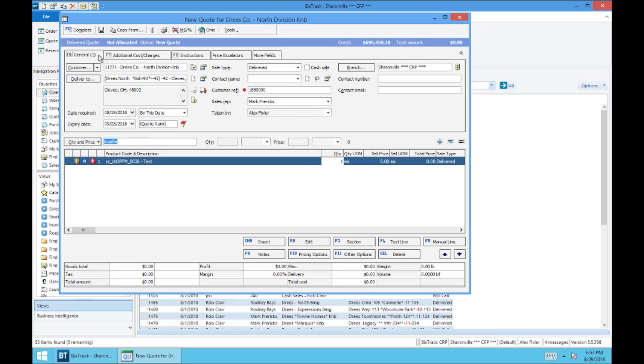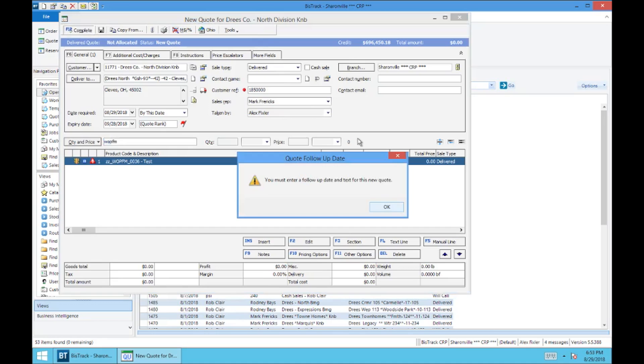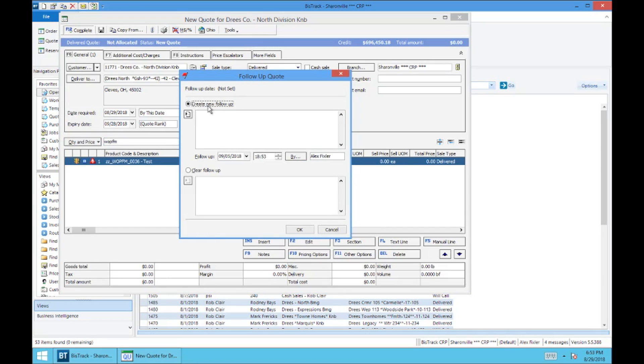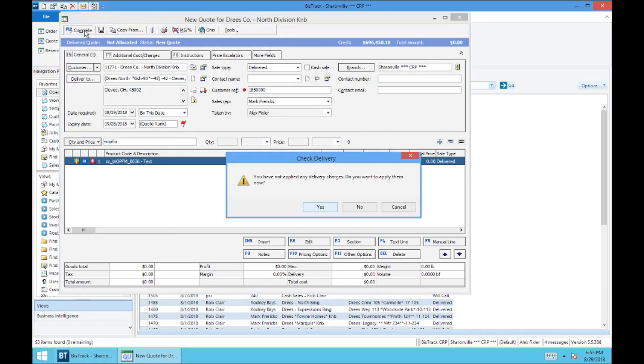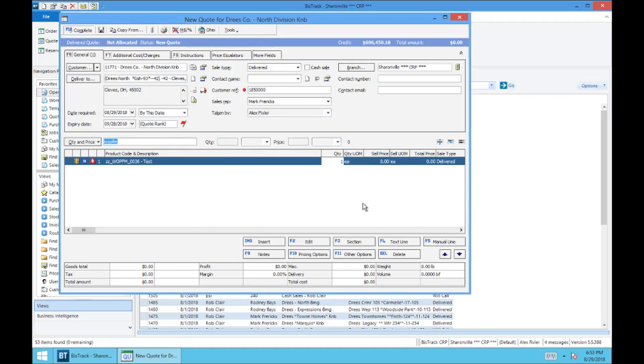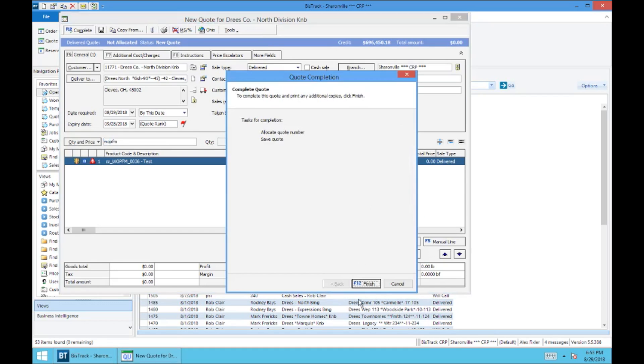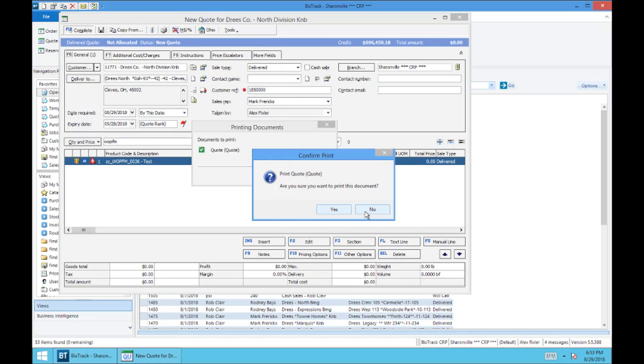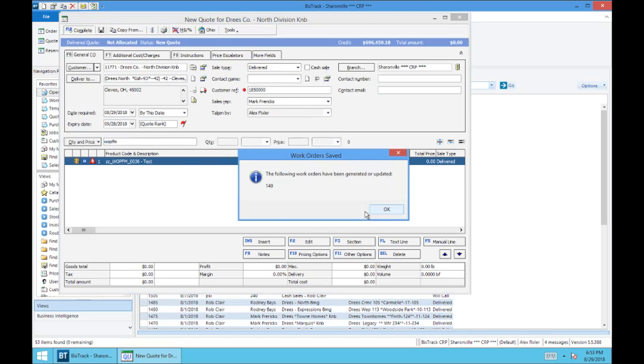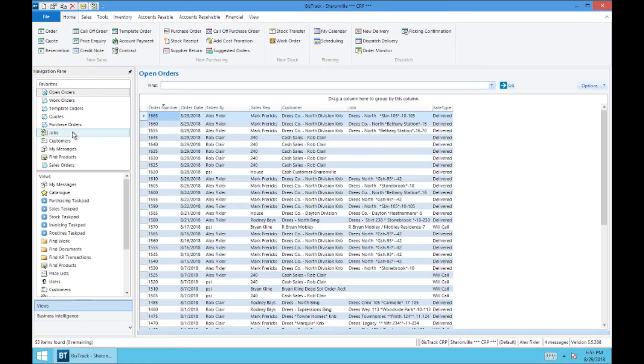And move through these errors. Again, this won't be exactly the same pricing-wise as we're going to see it go live, but this is just an example. And so then to complete this quote, we're going to come up to complete. It's going to make me add a follow-up. Just do date and time, hit OK, and then complete. No, I do not want to add a delivery charge. And finish. Quote number 215. Okay. Do not want to print.